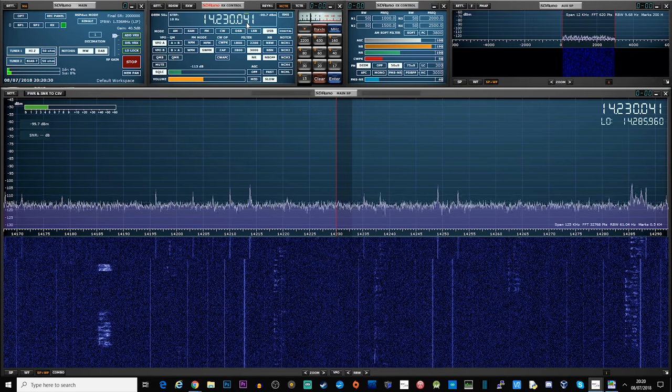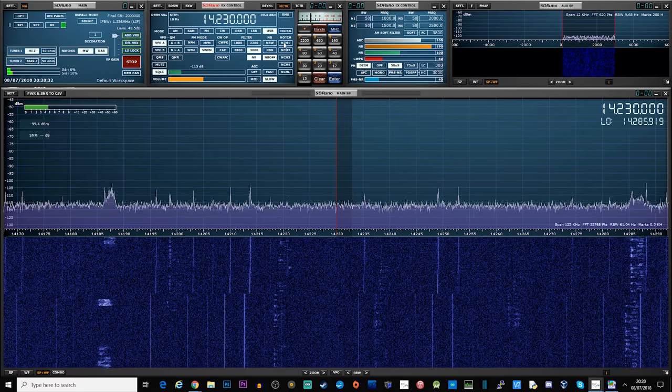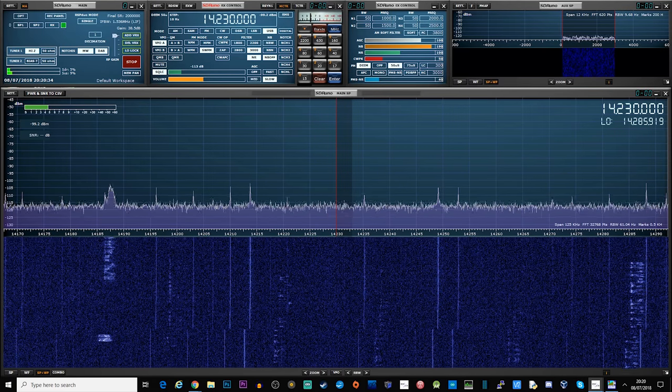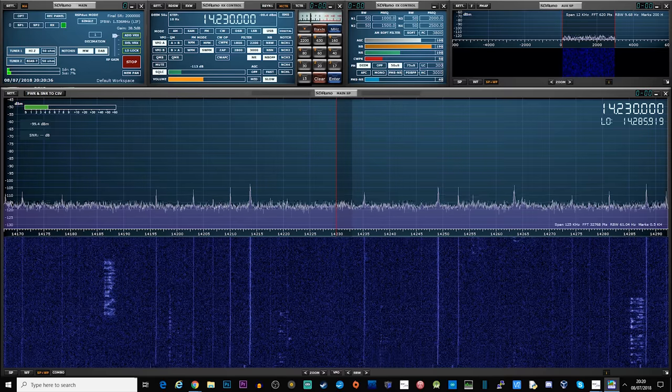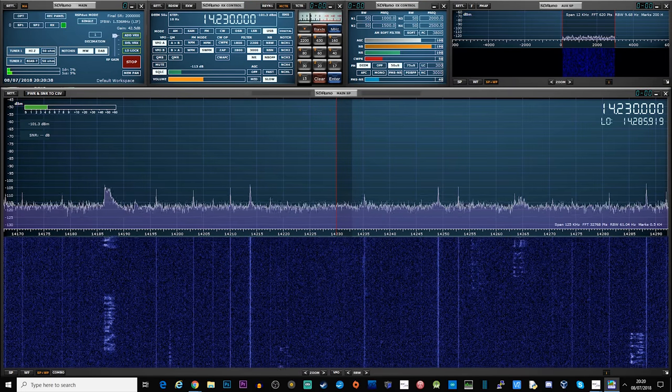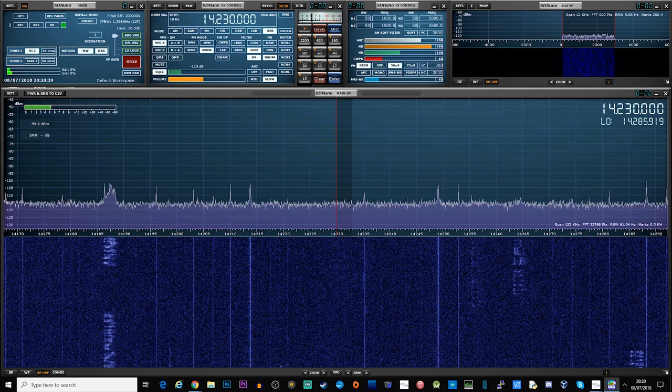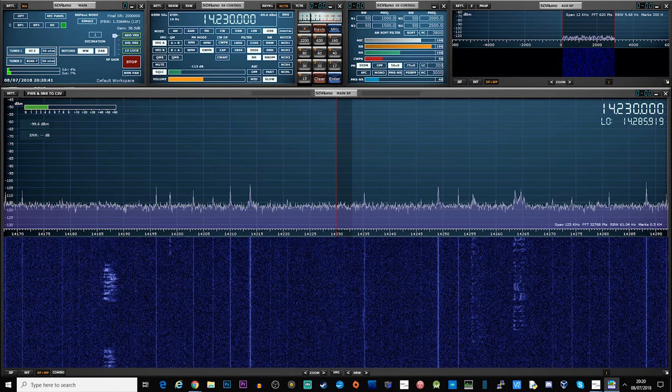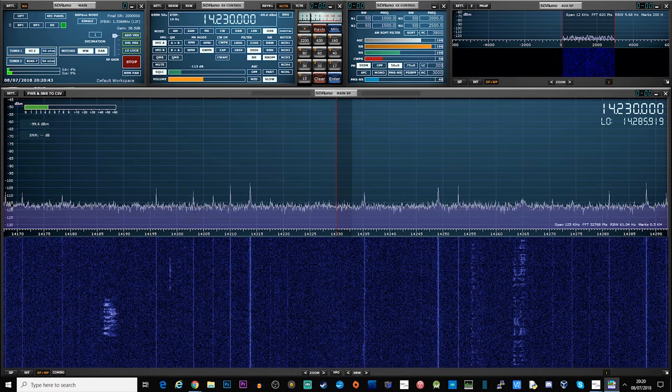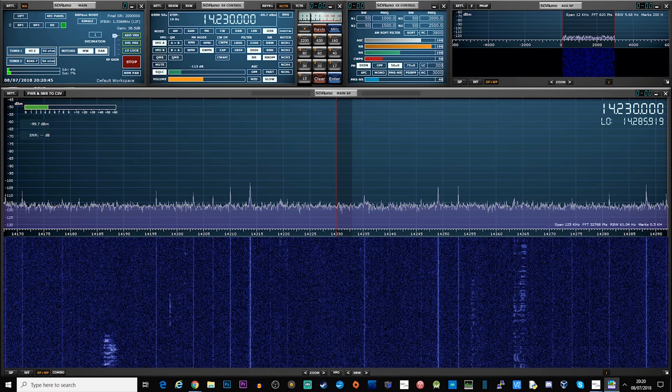The concept of SSTV was introduced by Copthorne McDonald around 1957. Back in those days it seemed sufficient to use 120 lines and about 120 pixels per line for sending a black and white SSTV transmission.